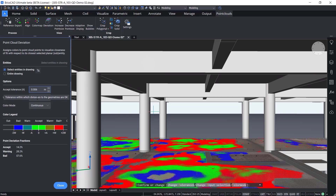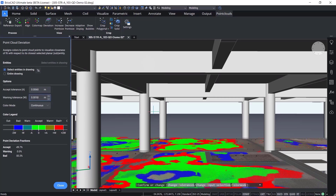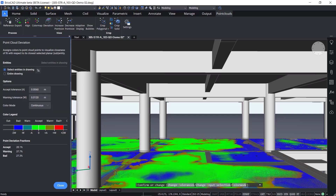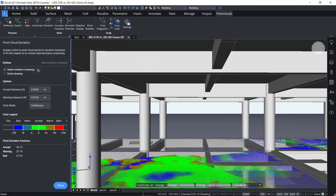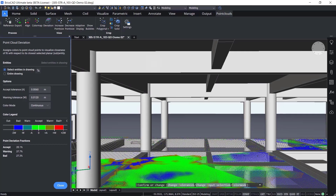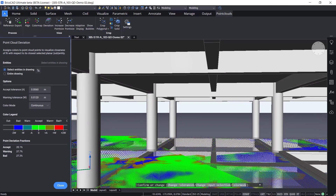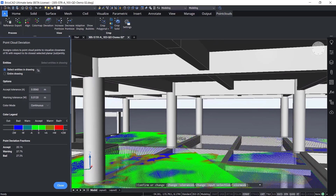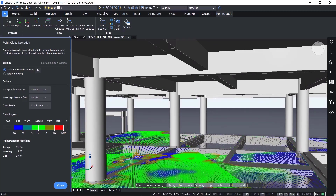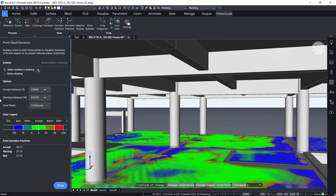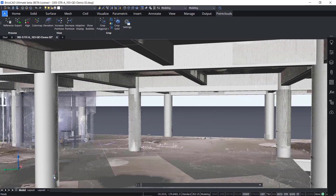This process can be repeated elsewhere in the project as needed. BricsCAD BIM V22 allows you to quickly analyze and understand the difference between design and reality. When finished with our analysis, we close the dialog and return to the model.